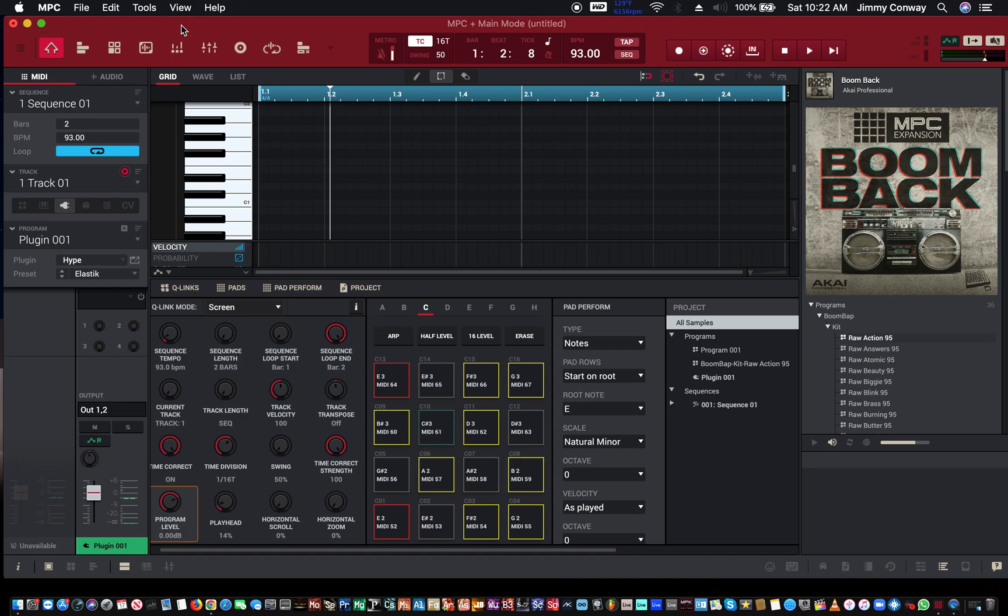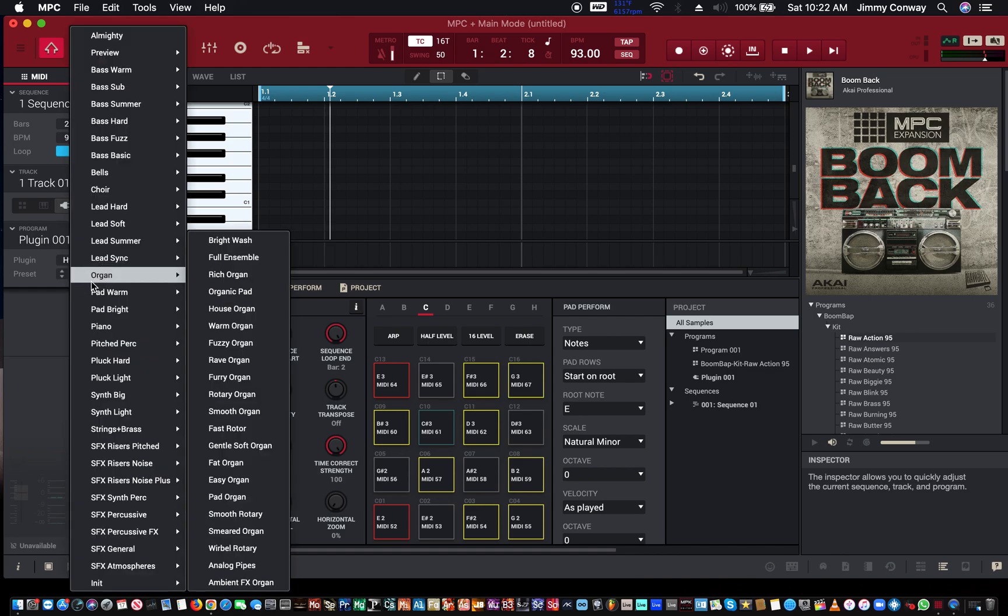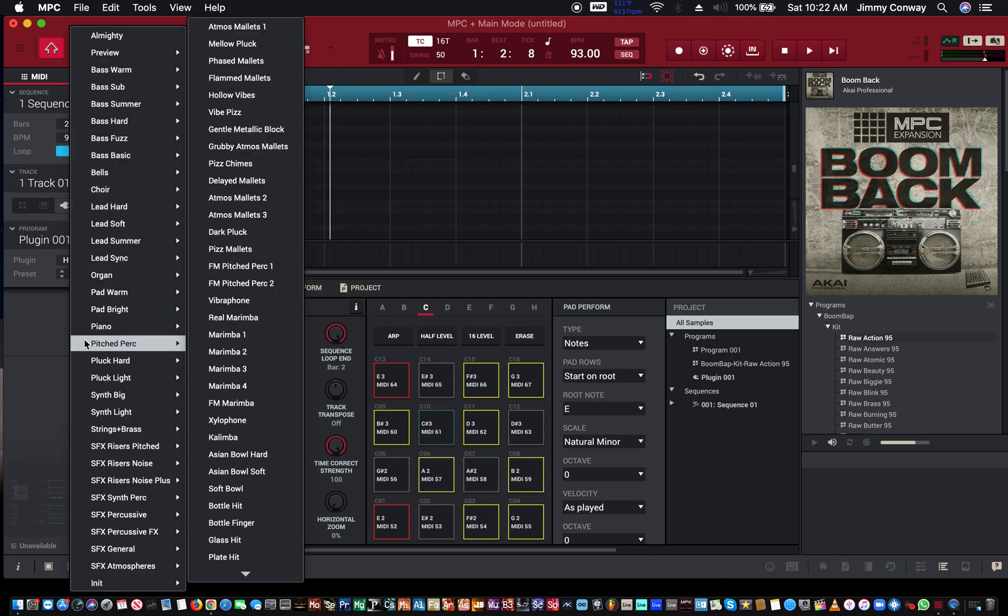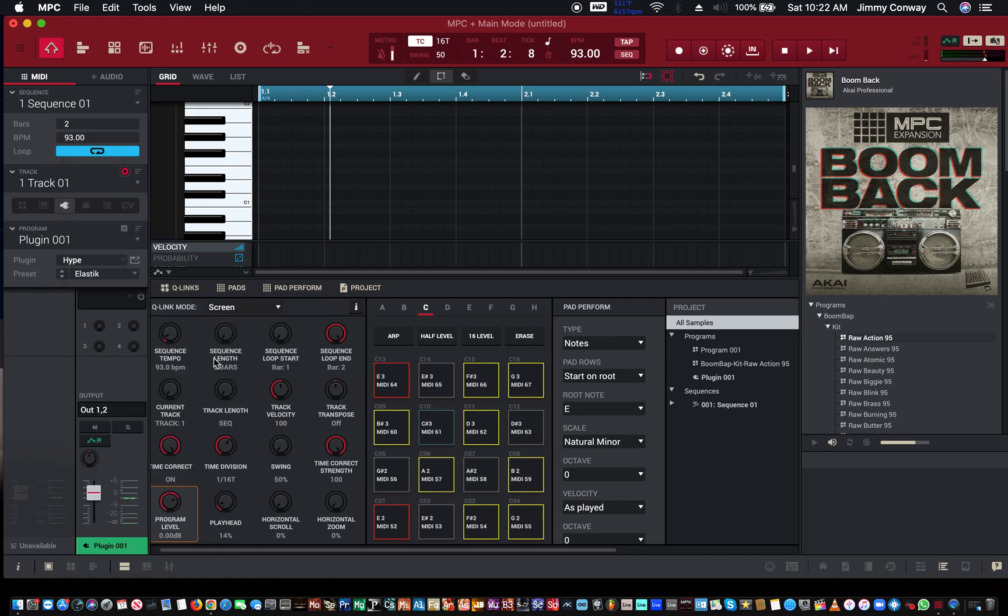Next thing you want to do is find the sound you want to use. I'm using the hype plug-in that comes with the MPC software. I'm going to use the plug-in, go to pluck hard, and go to elastic.